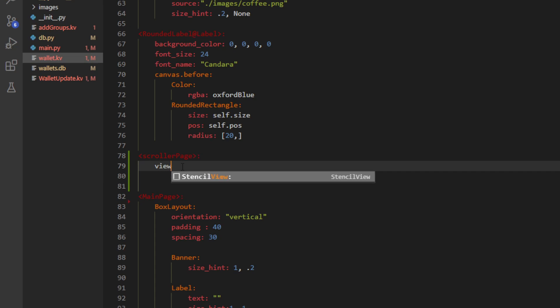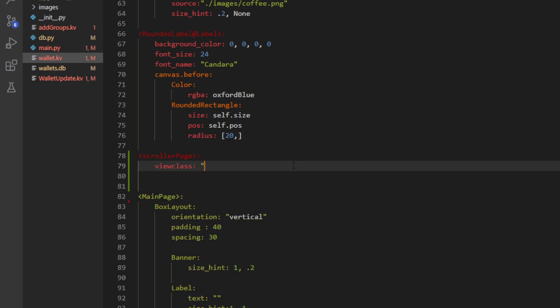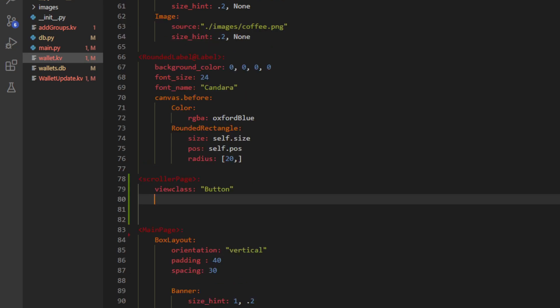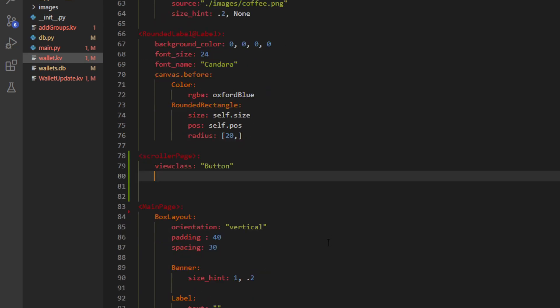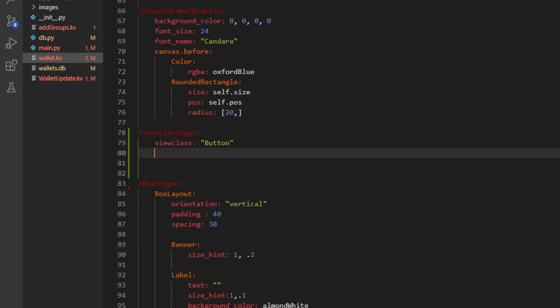So first, we're going to define the view class. So the view class is what kind of widget you're going to put in this recycle view. And here what we're going to do is add buttons. So we're just going to call them button. And then I'm going to copy and paste all the aesthetic information that I want. Which are those.